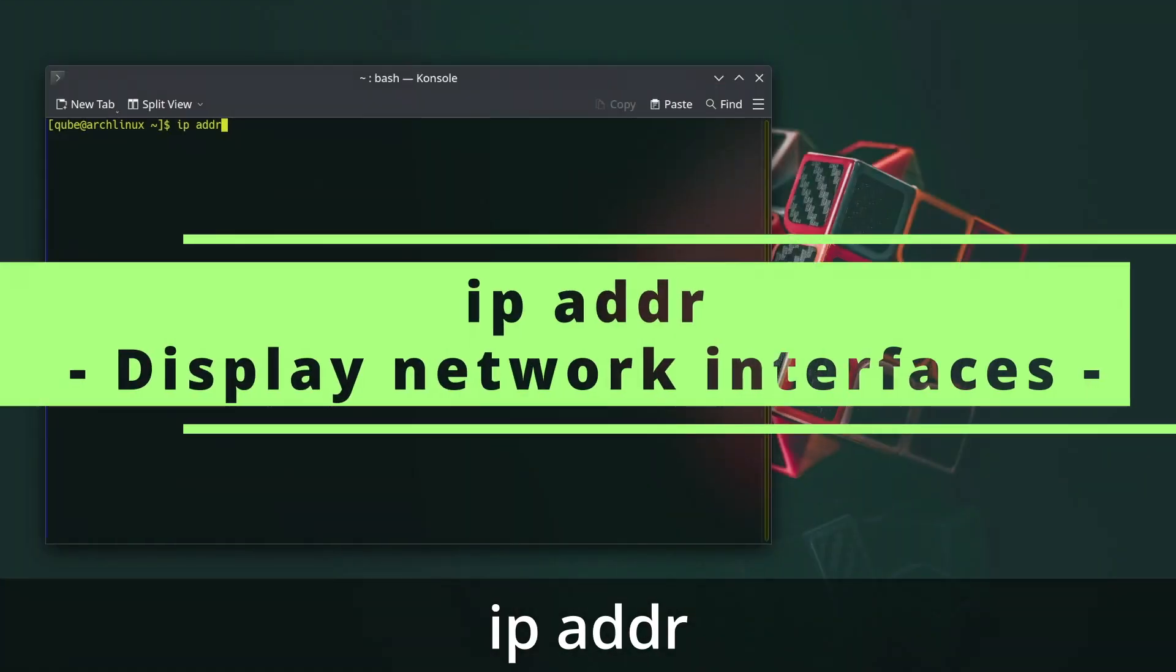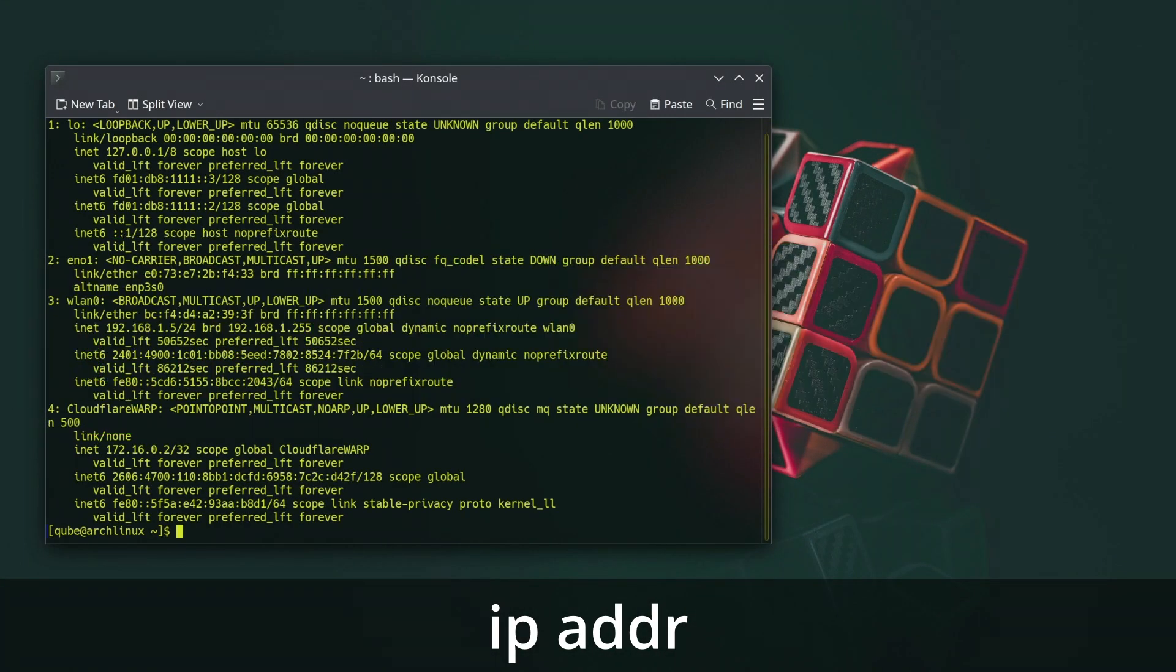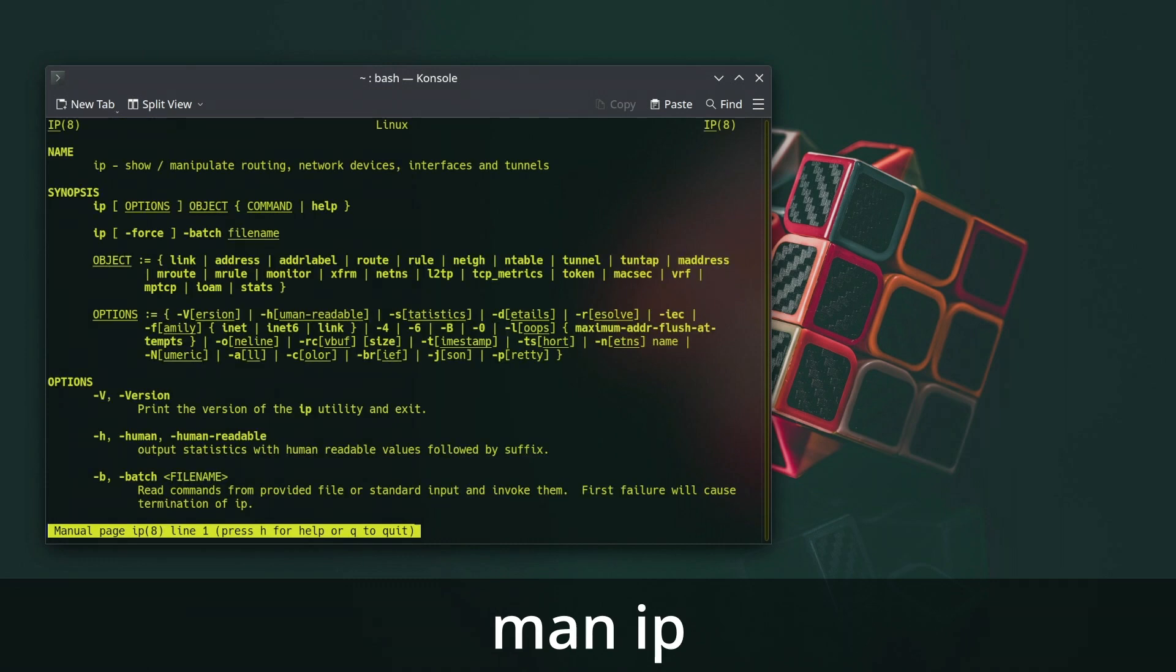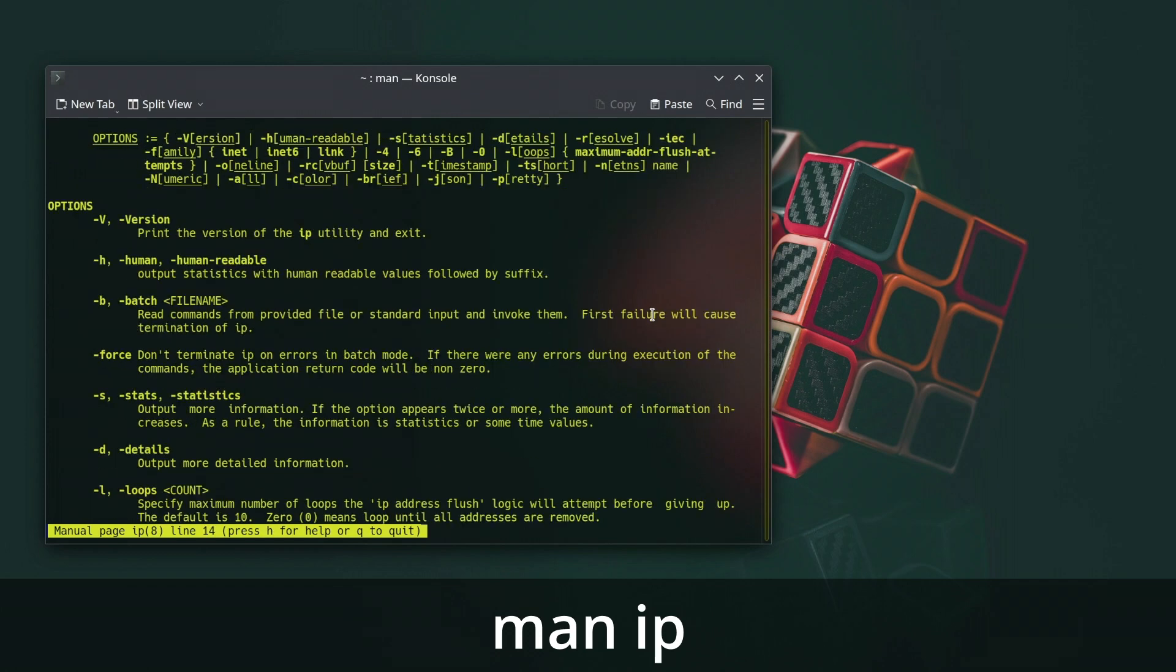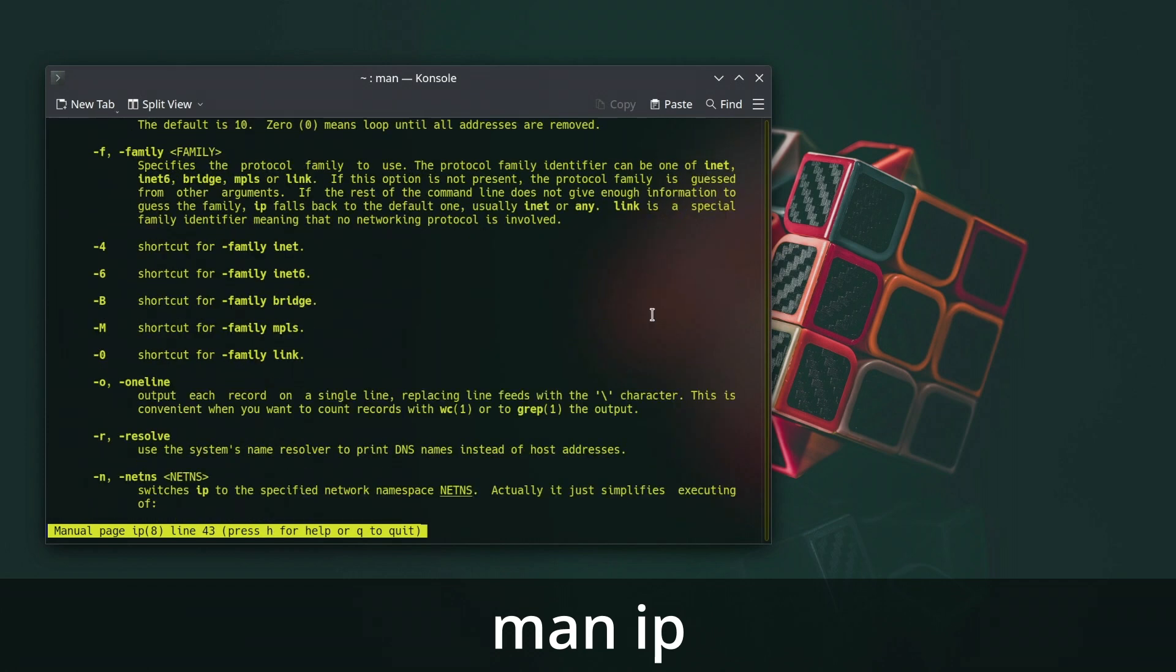The IP space addr command in Linux is used to display and manage network interfaces and their associated IP addresses. It provides detailed information about the network interfaces on your system, including their current status, IP addresses, subnet masks, and more. This command is a part of the IP route 2 package, which is a modern replacement for the older ifconfig command.